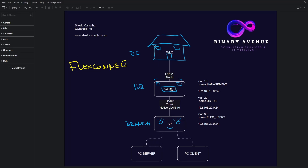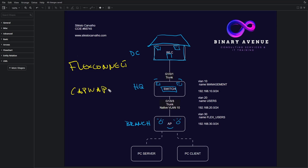Now we're going to imagine that all of these components are in different places. For instance, the controller might be at the data center and it is connected to the switch, and the switch is located at the headquarter and we also have an access point that might be located on a different branch. On this type of deployment, the access point establishes a CAPWAP tunnel with the controller, and this is required to allow those clients to have access to the network resources.